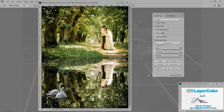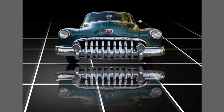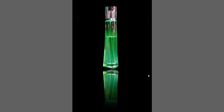Reflections can be used for many types of photos, of course, including car photography, product photography, and many other images.